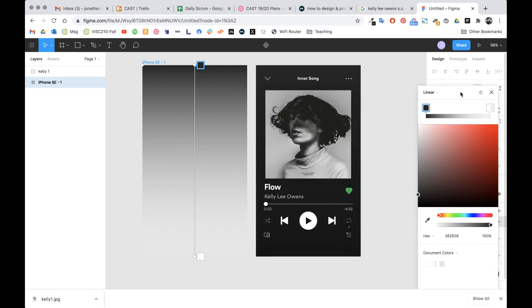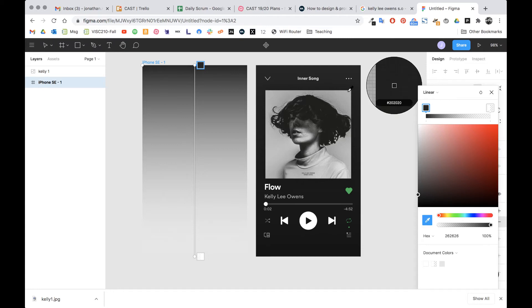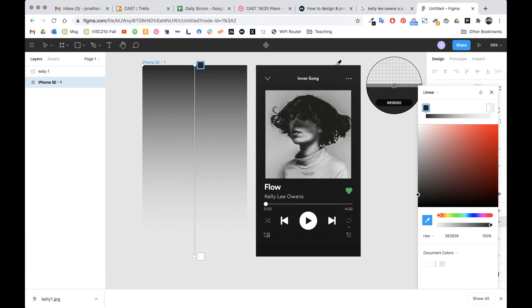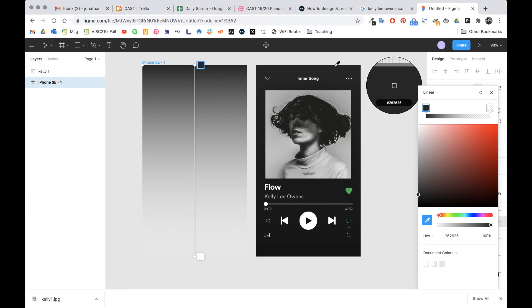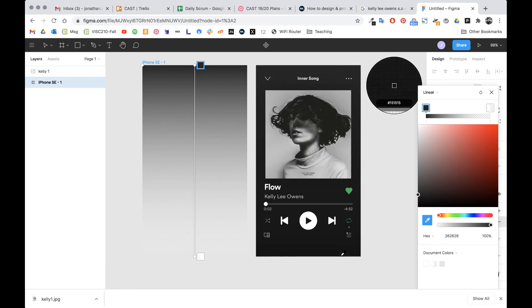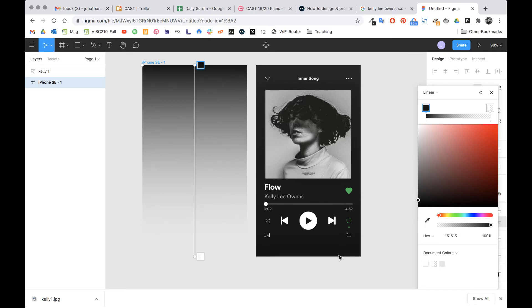Now one thing I want you to notice is as I put my cursor over here look at this number. Notice how it changes. Every color has its own code. It's called a hexadecimal color code and every color has a code. At the top it's 262626. If I go all the way to the bottom you'll see it says 151515. So these are two distinct grays. So I'm gonna click that.